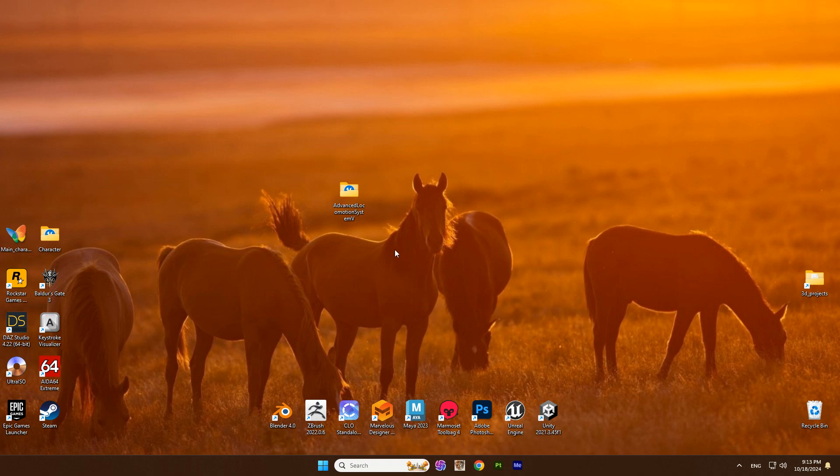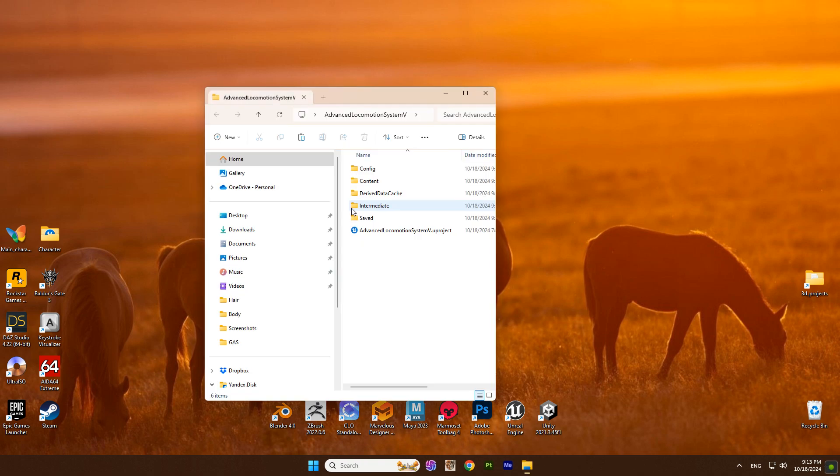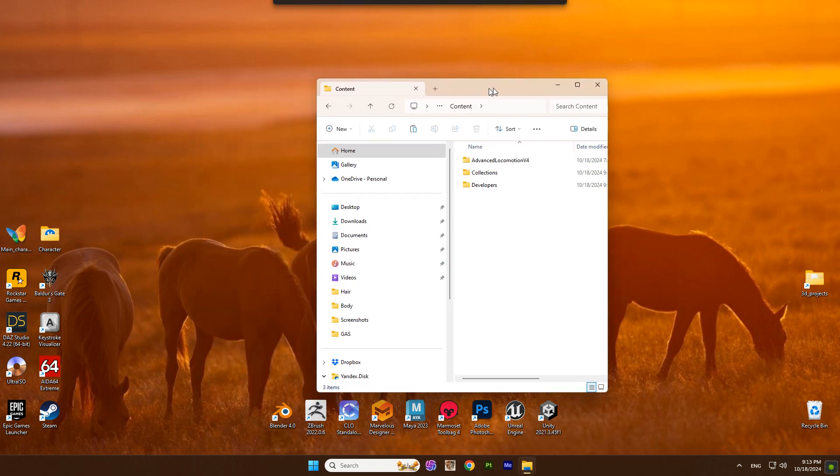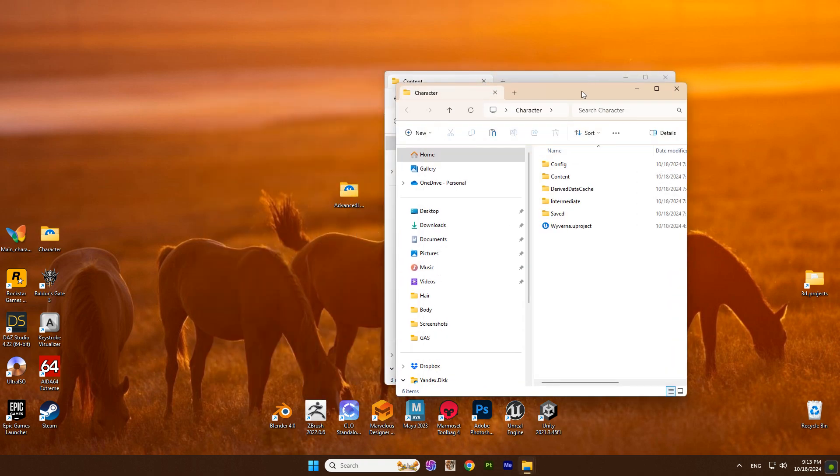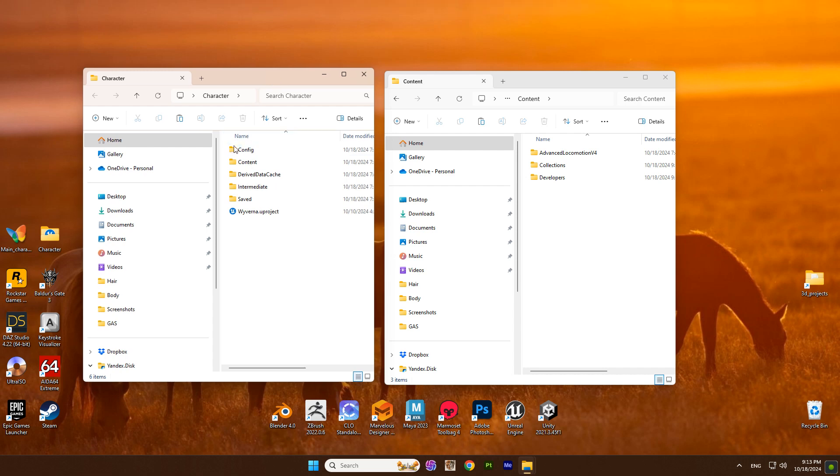Hi guys! So let's get started. Open the Advanced Locomotion System project that you previously downloaded and copy your character there. Then open the project.